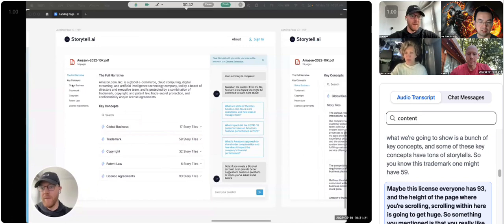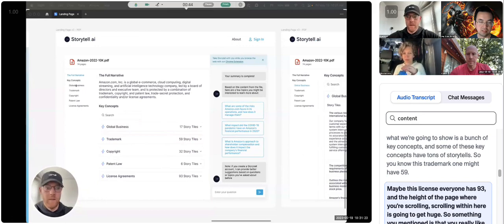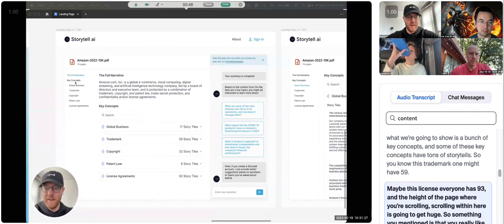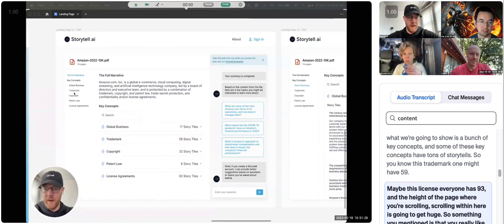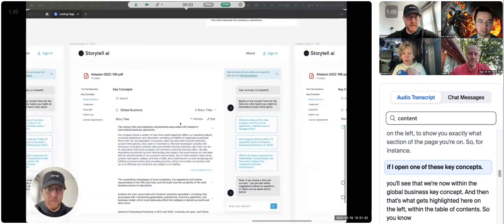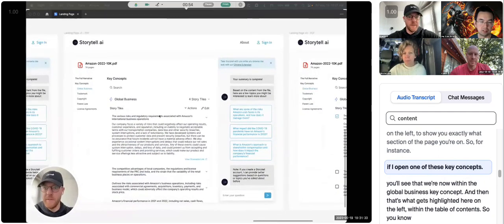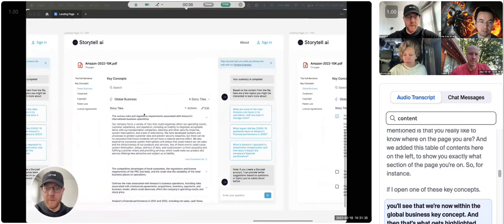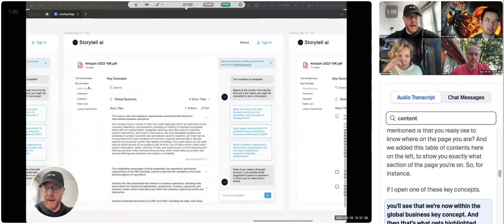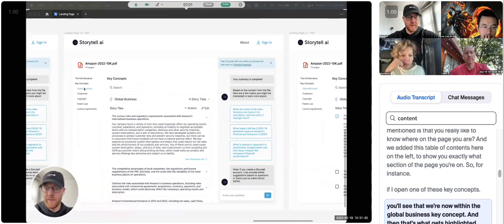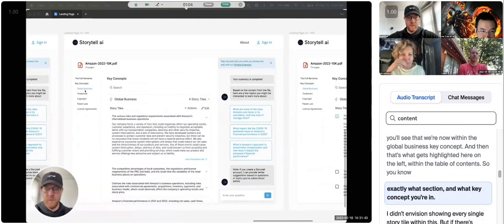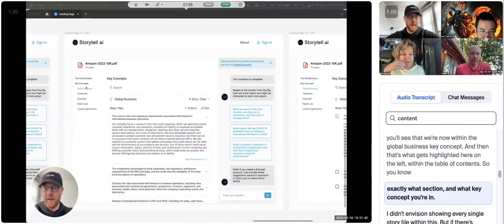So something you mentioned is that you really like to know where on the page you are, and we added this table of contents here on the left to show you exactly what section of the page you're on. So, for instance, if I open one of these key concepts, you'll see that we're now within the global business key concept, and then that's what gets highlighted here on the left within the table of contents, so you know exactly what section and what key concept you're in.